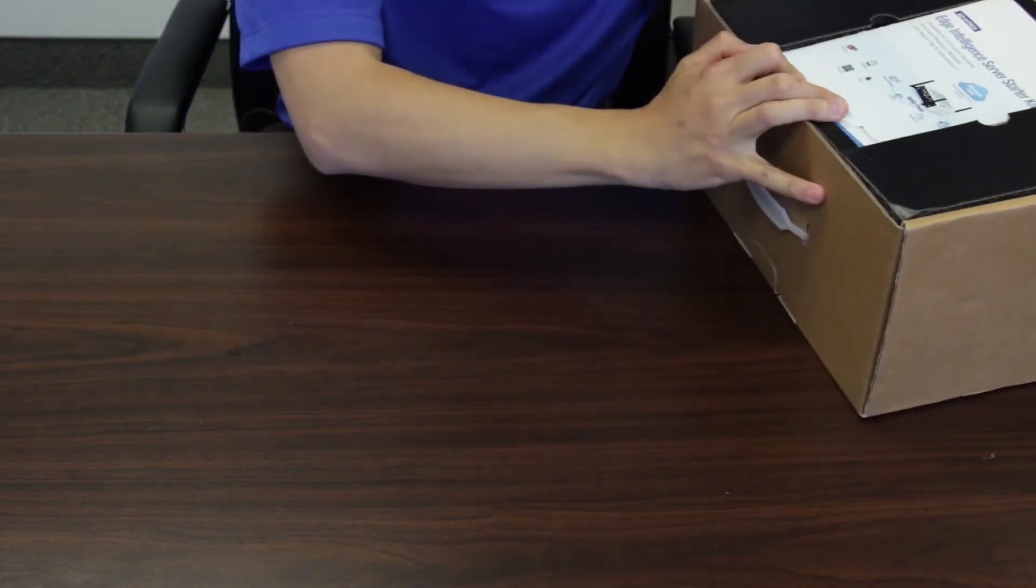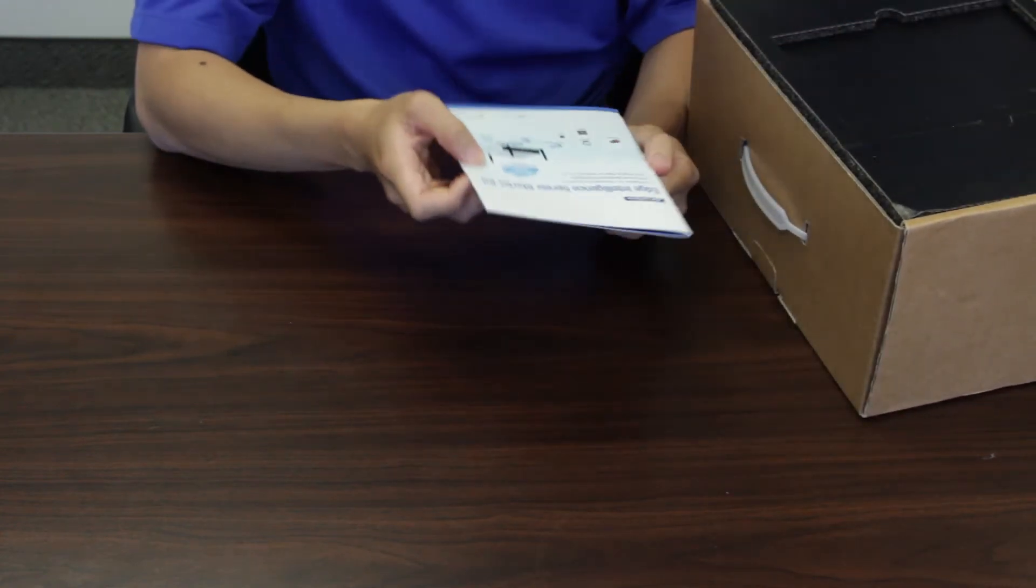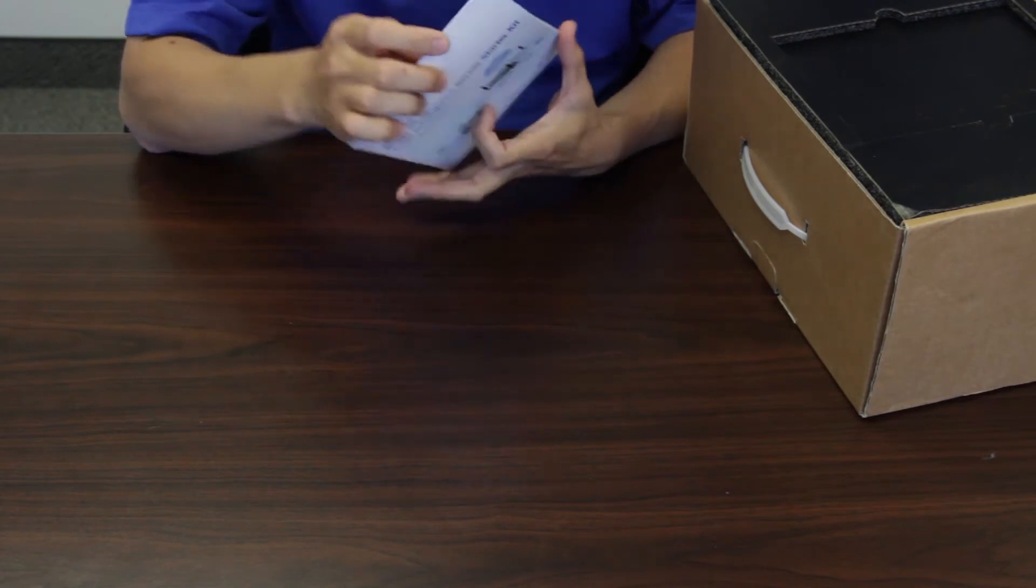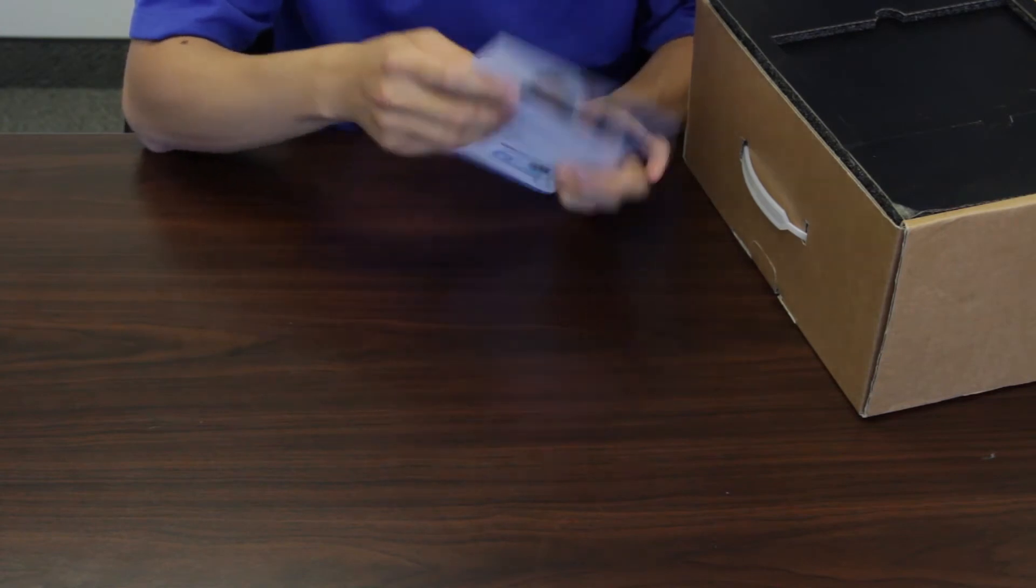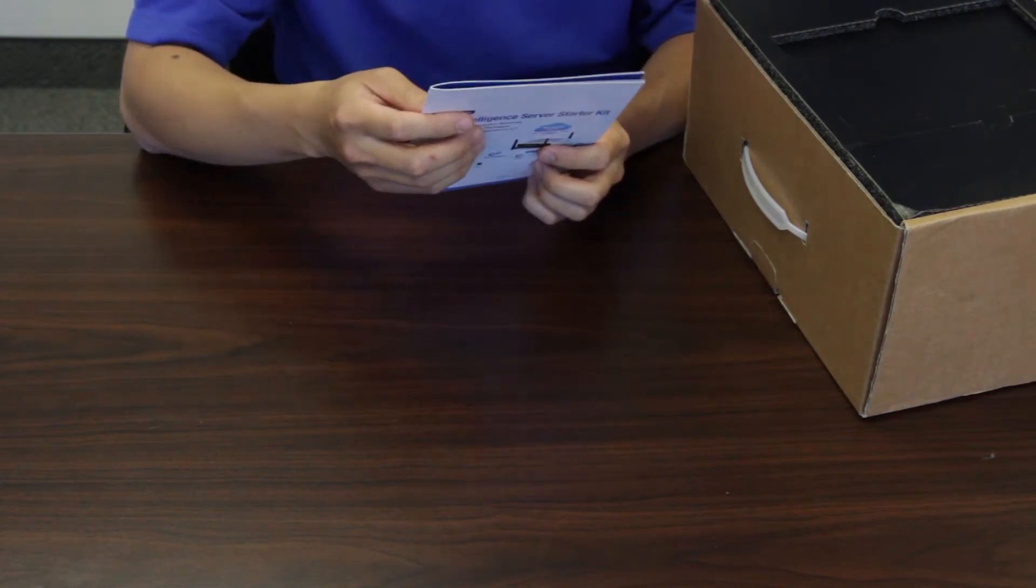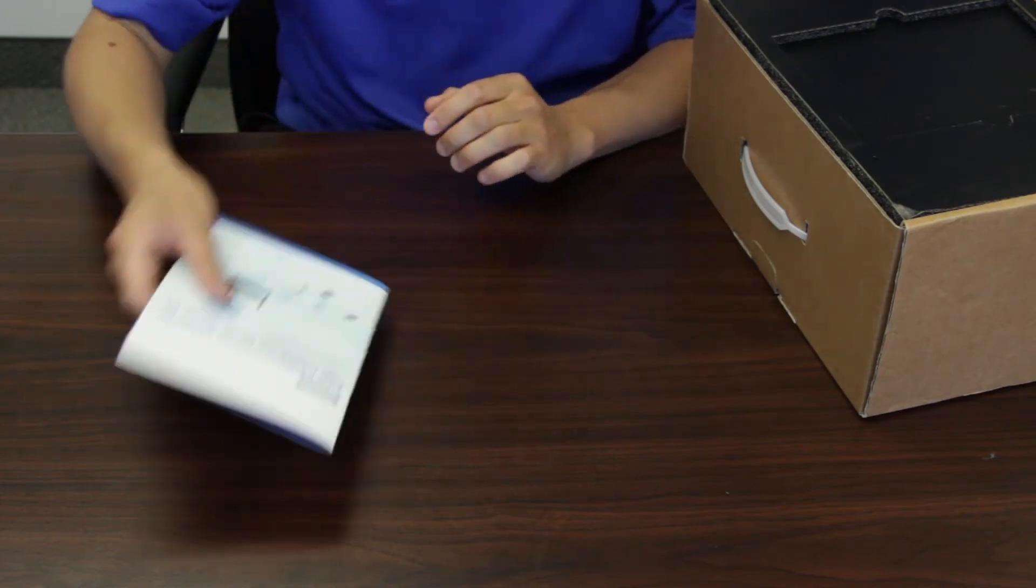Let's start doing the unboxing. So the first layer, we are going to find a user manual. This one will guide you through the basic setup process.